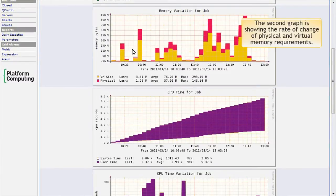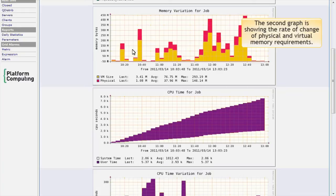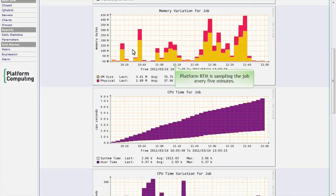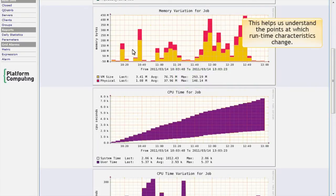The second graph is showing on a different vertical axis the rate of change of virtual and physical memory requirements as the job runs. Platform RTM is sampling the job every 5 minutes, so results appear in 5 minute intervals. This helps us understand the point at which the runtime characteristics of the job is changing.